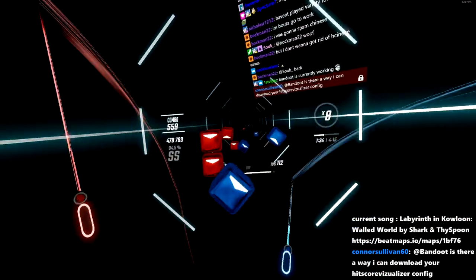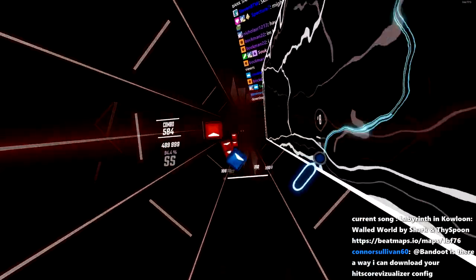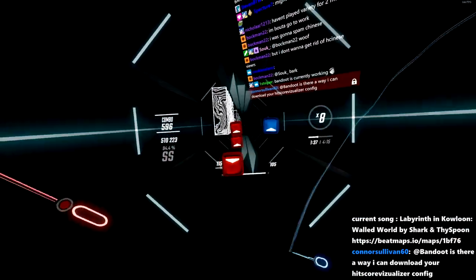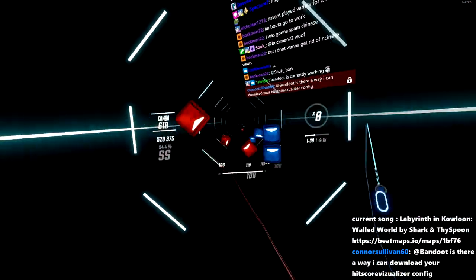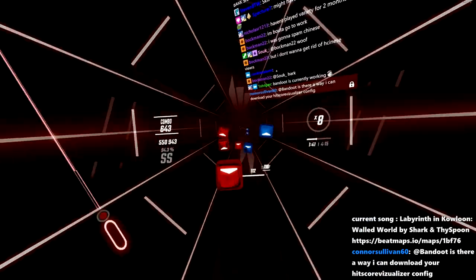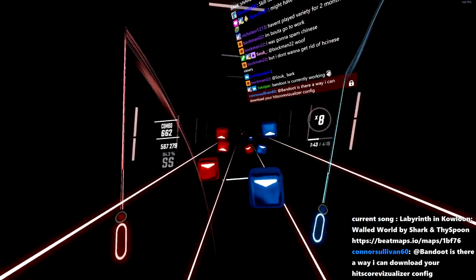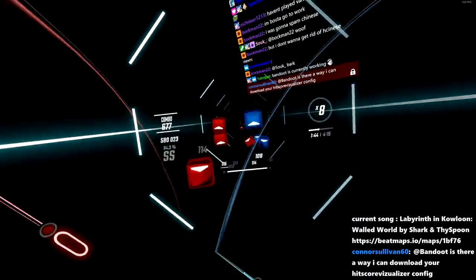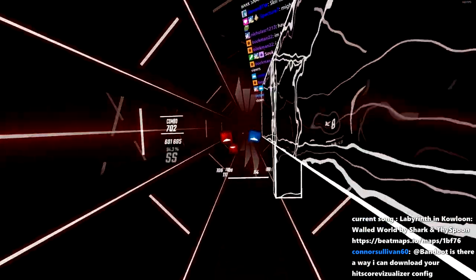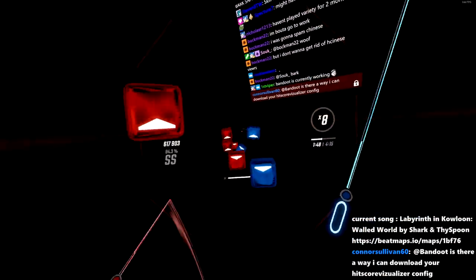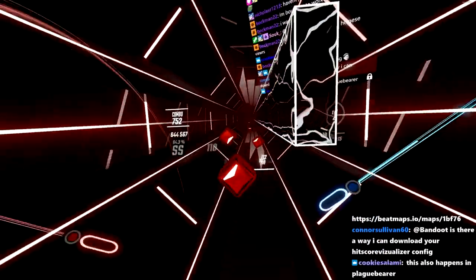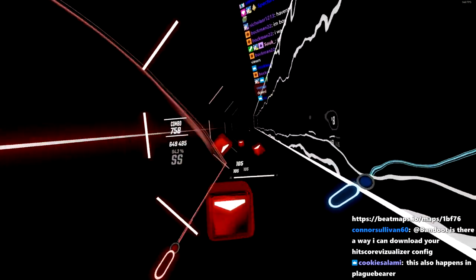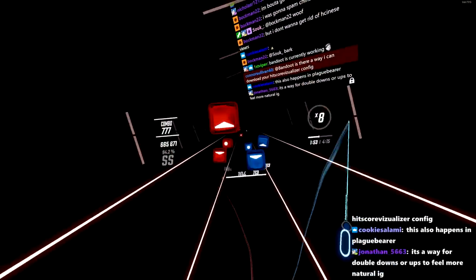Usually I'm used to bomb resets resetting both sabers, but here it resets only one saber. And I think this music really complements the mapping technique here.